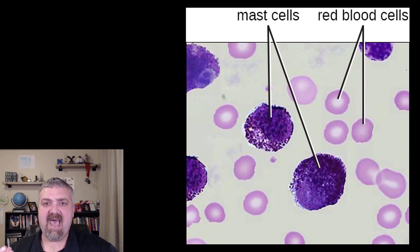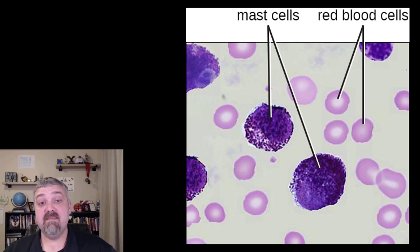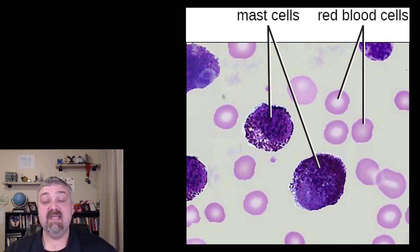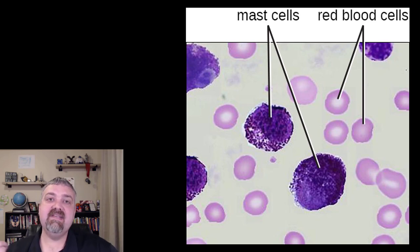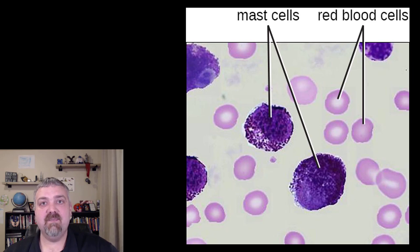Here we also see the mast cells. Mast cells can certainly be in your bloodstream — that's how they get around the body — but what makes them different from basophils is that they will go into your body's tissues. So that is the inflammatory response, one of your non-specific defenses. I hope this helps. Have a wonderful day. Be blessed.